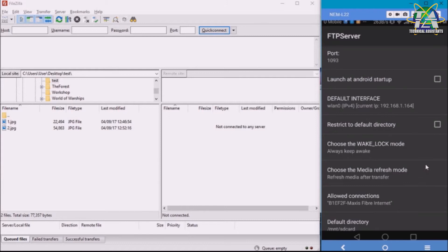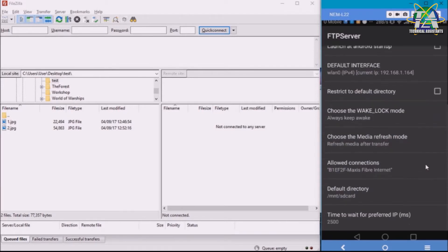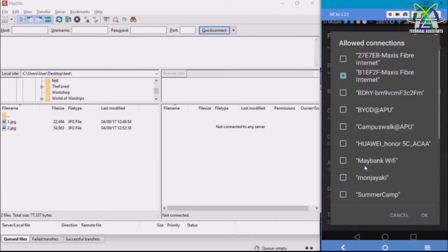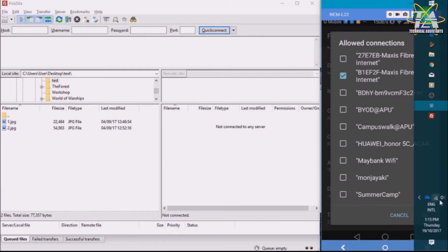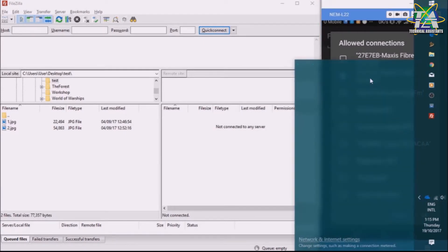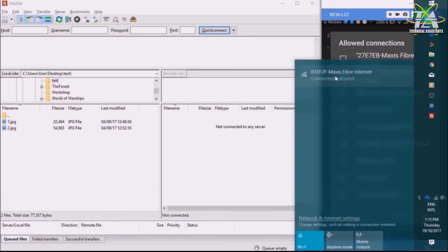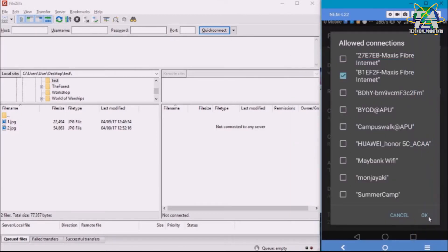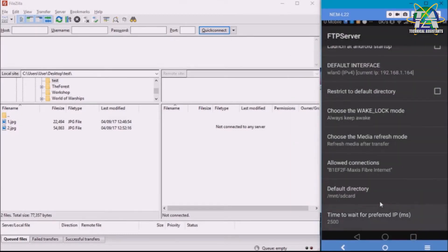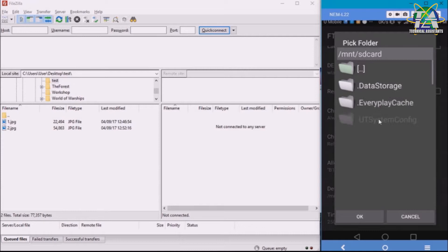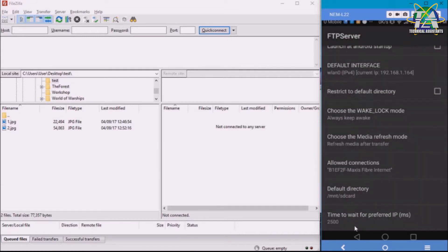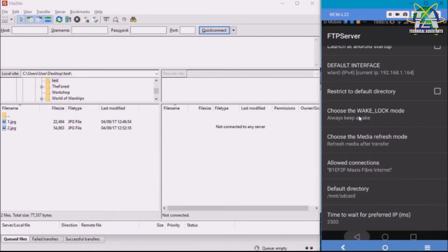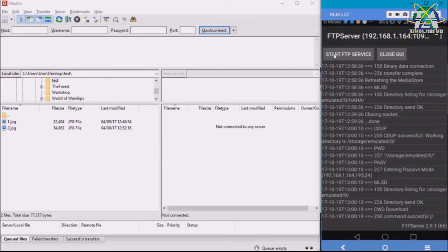The default interface I chose is IPv4 because it's the easiest to connect. And then the unlock connection, I only unlock the Wi-Fi I'm currently using. The default directory you can choose any directory you want, but for example, I choose the SD card. Once you're done, you start your FTP service.